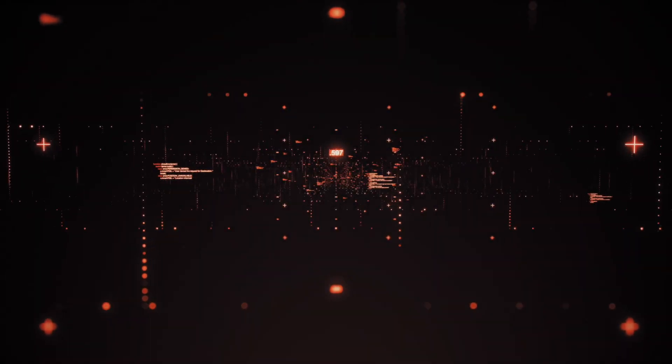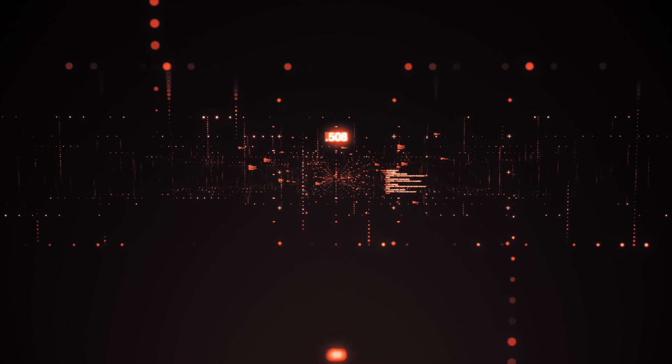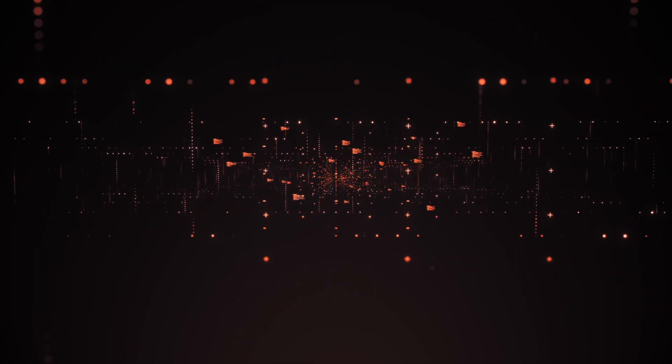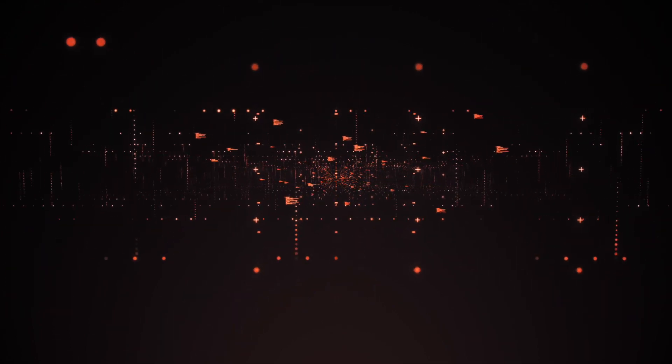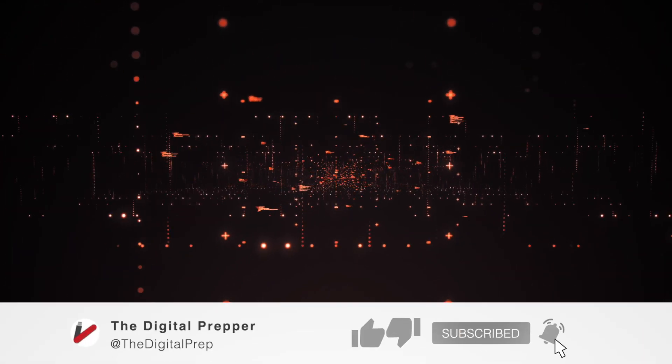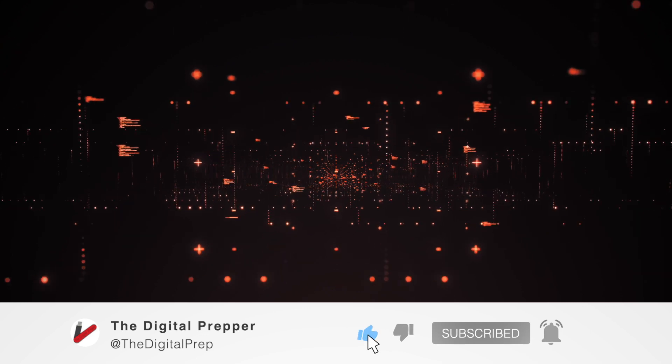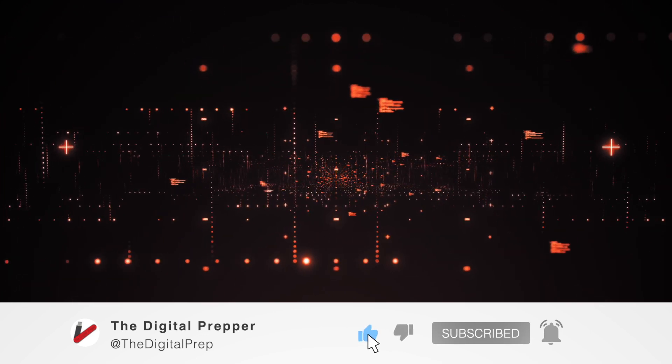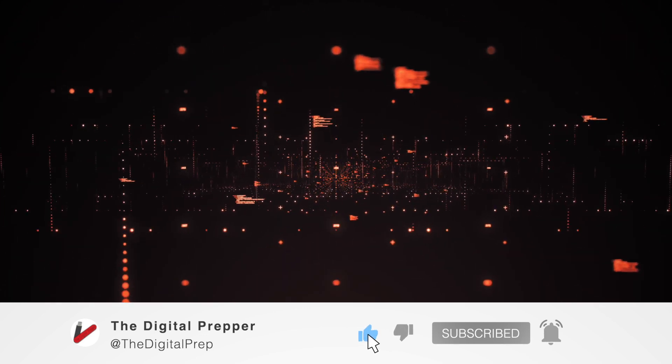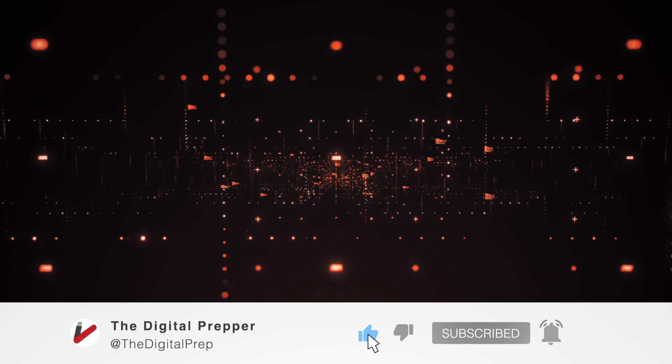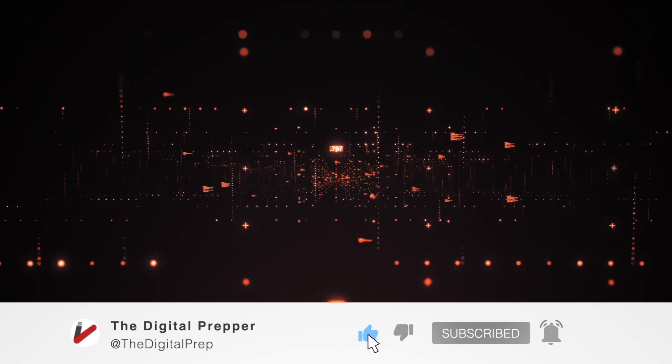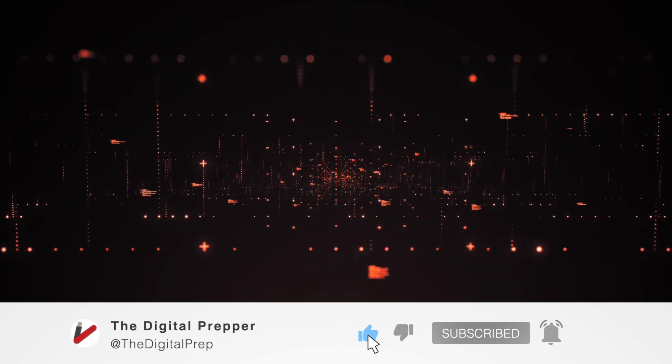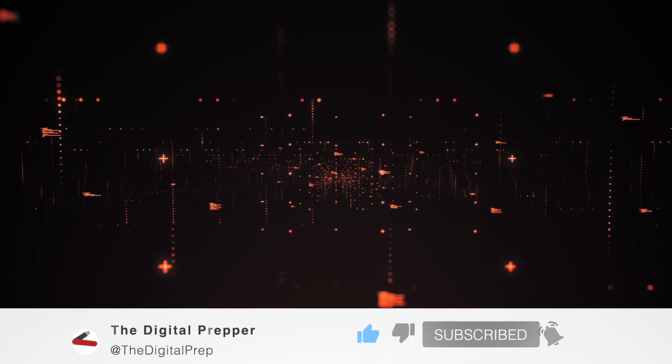Before we get started, I just want to remind you guys that if you do like the video and want to discuss anything regarding digital preparedness, or just preparedness in general, be sure to help this video get out to more potential preppers by leaving a like, commenting, and subscribing to see more like this. With that being said, let's get started.